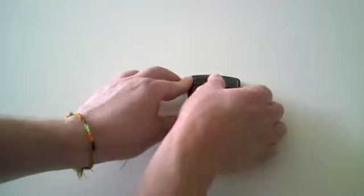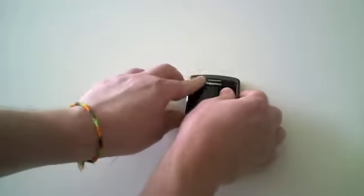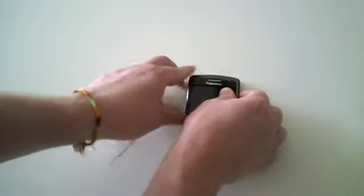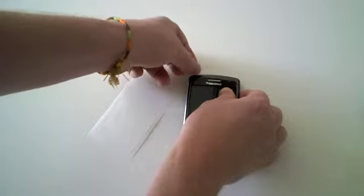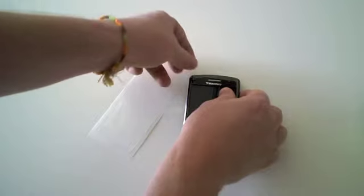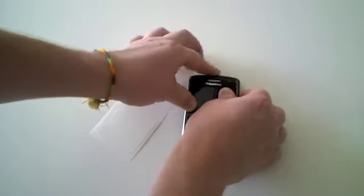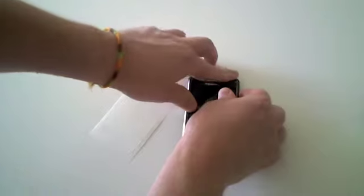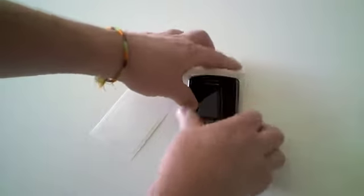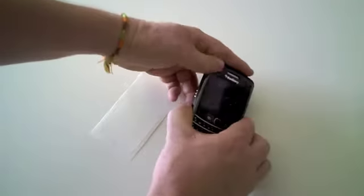Using your fingers, remove any bubbles that may have formed when you place it on your device. If it is not aligned properly the first time, just remove it and place it again until it is perfectly aligned.